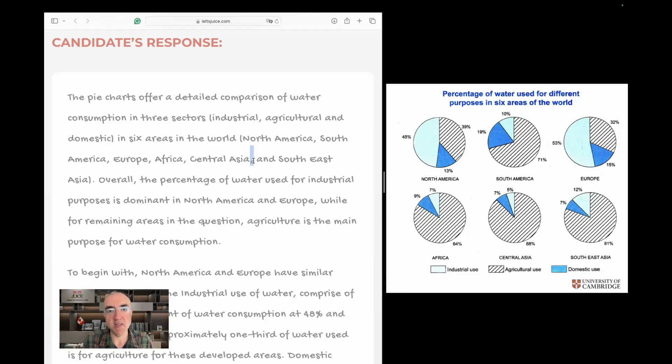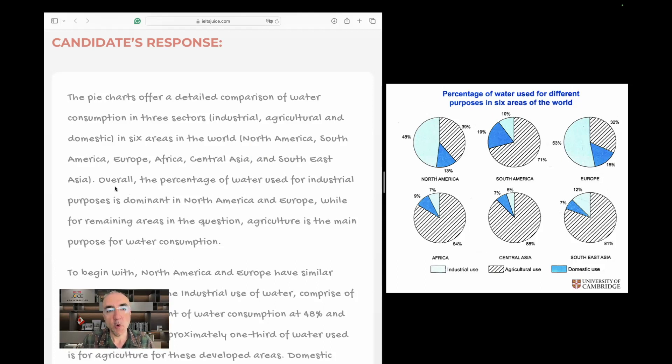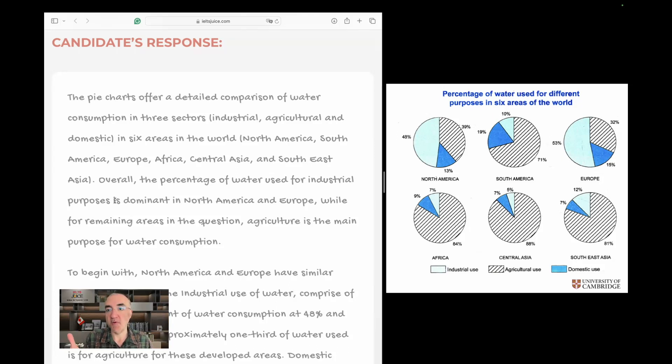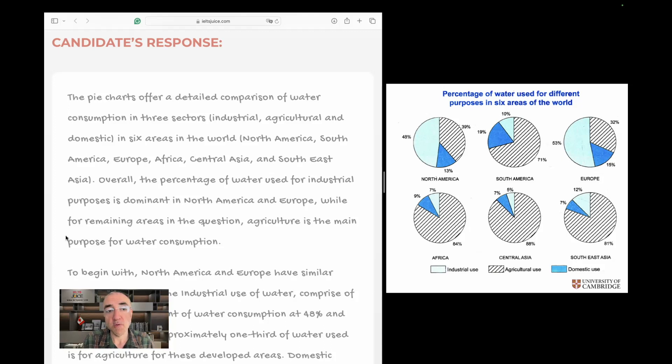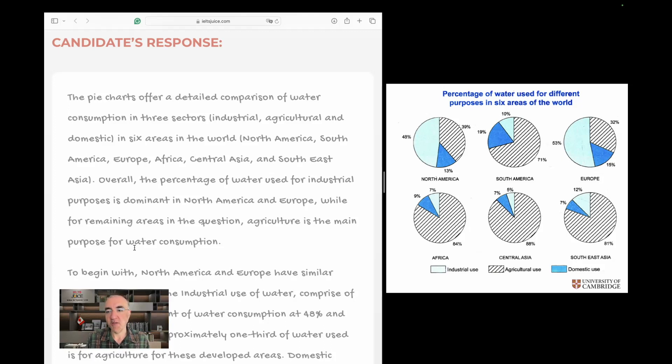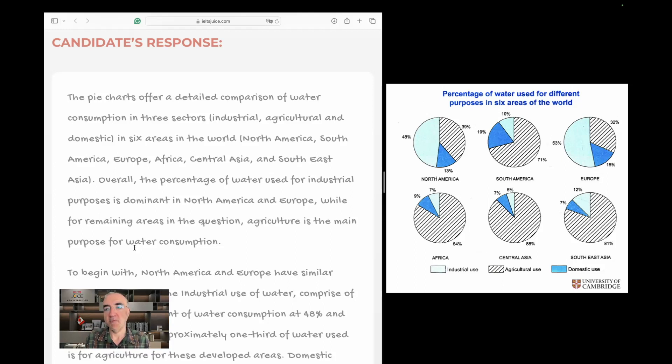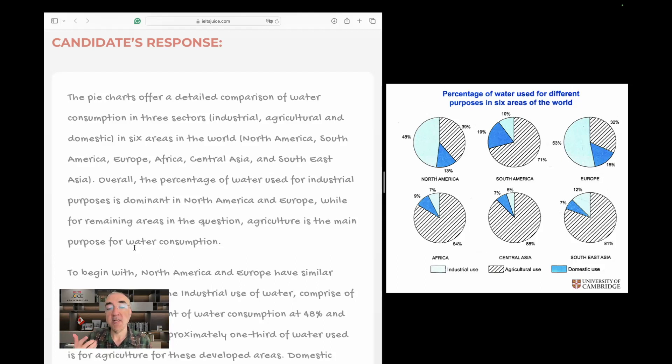See, this is a listing comma. The last one ends in comma with an 'and.' Overall, the percentage of water used for industrial purposes is, I love it, we know we need to use present simple tense because there is no time frame given to us, as dominance in North America and Europe, while for the remaining areas in the question, agriculture is the main purpose for water consumption. That's a very good opening. I have a clear framework in my head. We have North America and Europe with different policies. They use water for their industries. Whereas water is mainly used in other countries for agriculture.